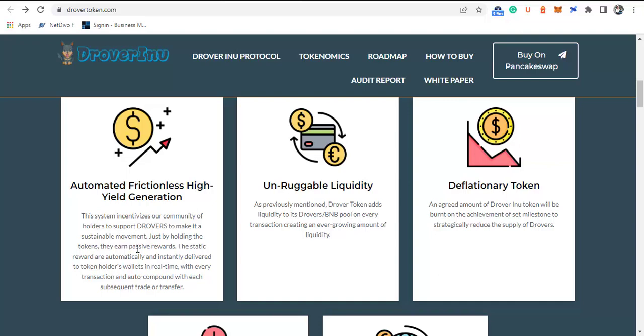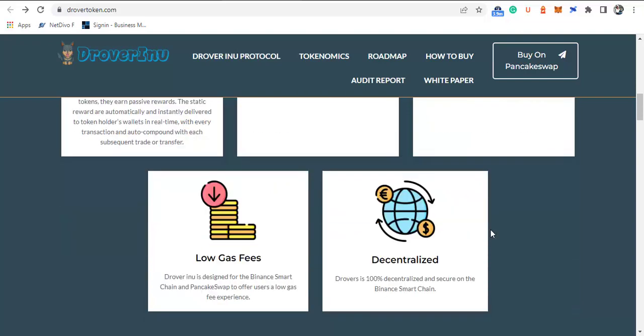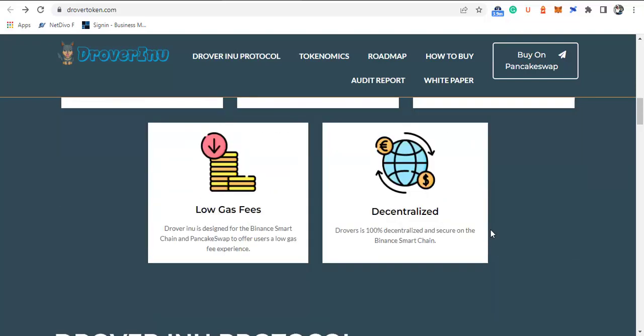The unruggable liquidity means that Drover token adds liquidity to its Drover-BNB pair for every transaction, creating an ever-growing amount of liquidity. It's also a deflationary token, and a great amount of Drover tokens will be burned on achievement of set milestones to strategically reduce the supply. The benefit is that it has very low gas fees and is 100% decentralized and secure on Binance Smart Chain.